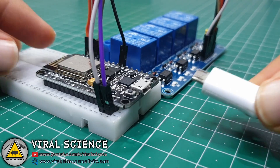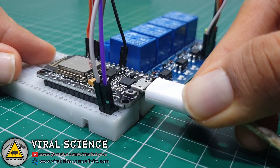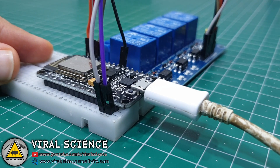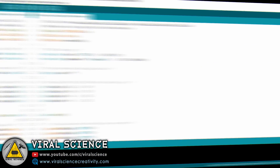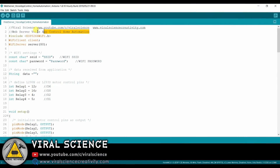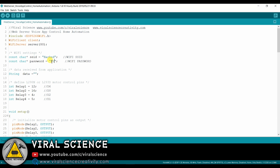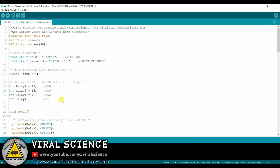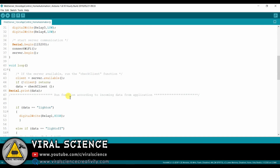Now connect the USB cable and let's move to programming. Here you just have to change your WiFi name and password. These are the pins which we have used in this project to connect the relay. You can even change them or keep them the same.